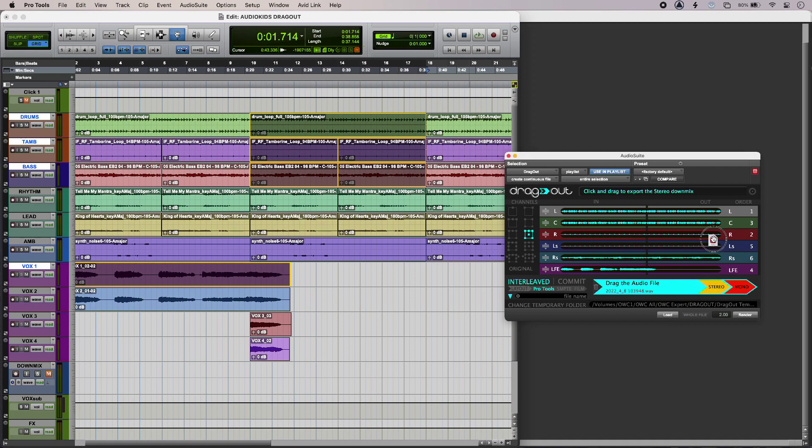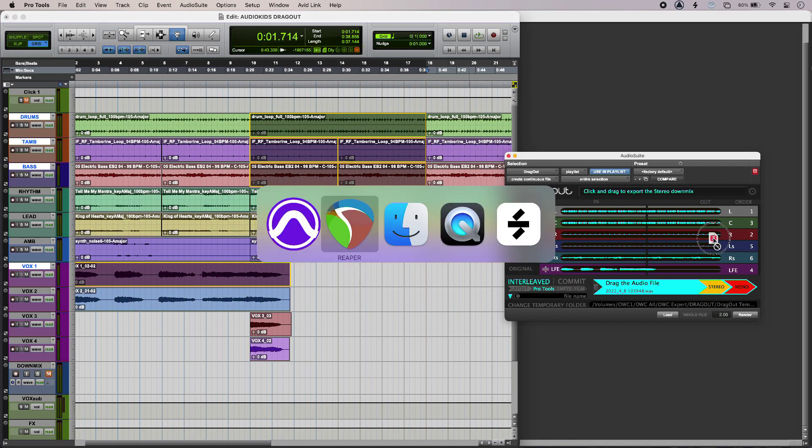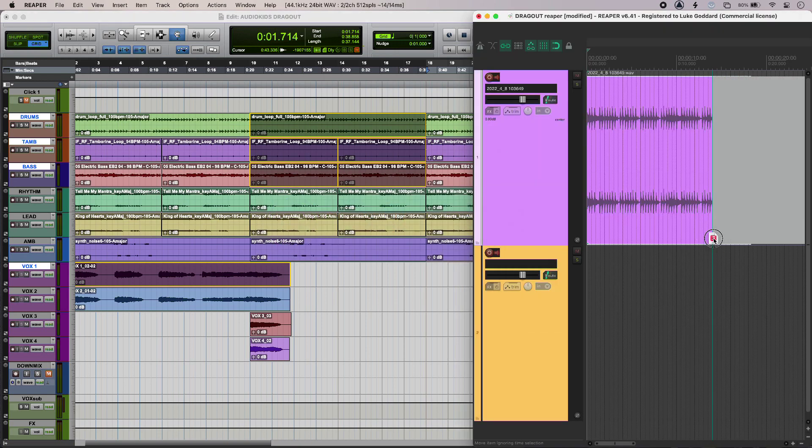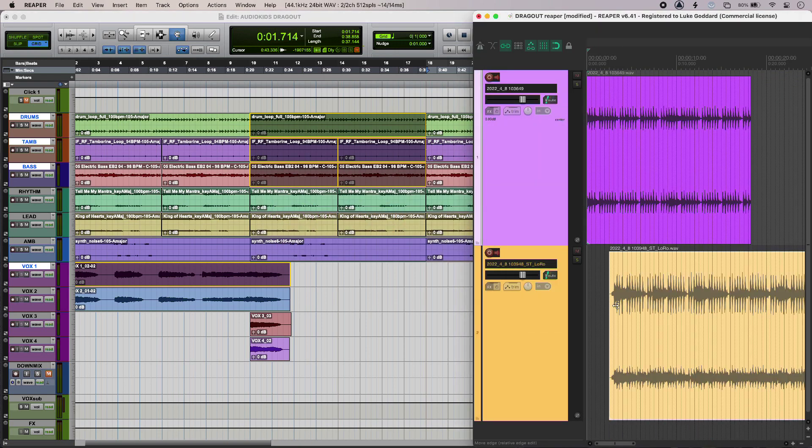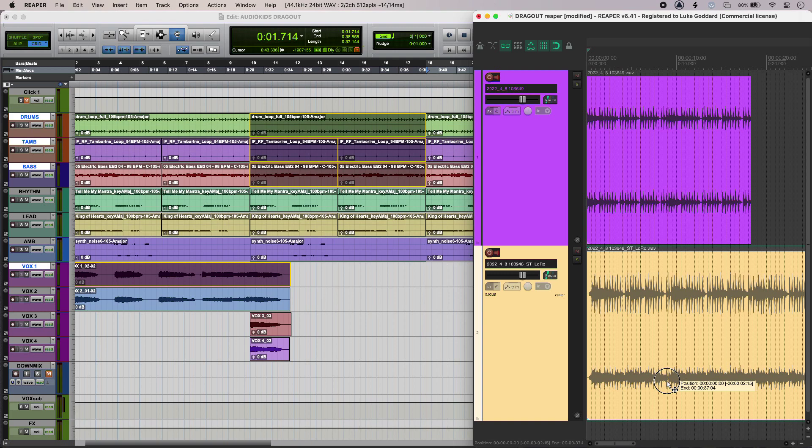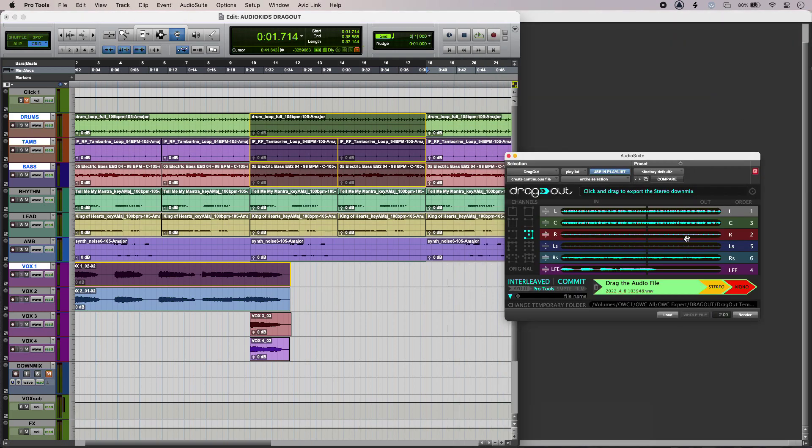So I'll pull that in this case into Reaper, just drop it in there, and that's my downmix. And of course, there's nothing to stop me pulling that downmix back into Pro Tools itself.